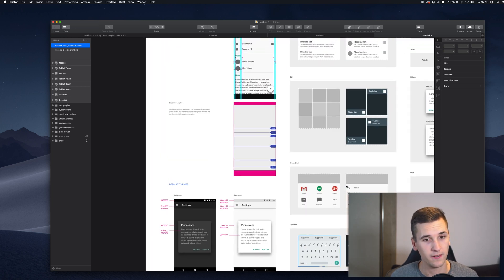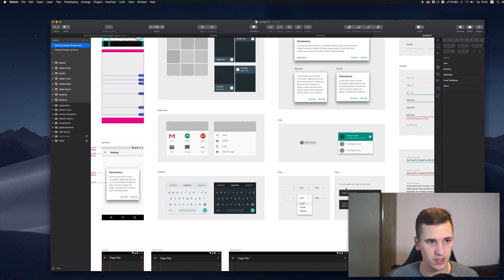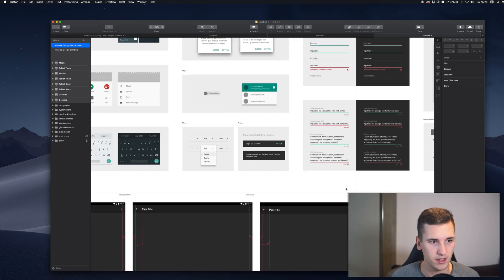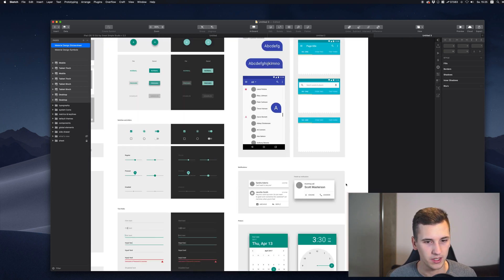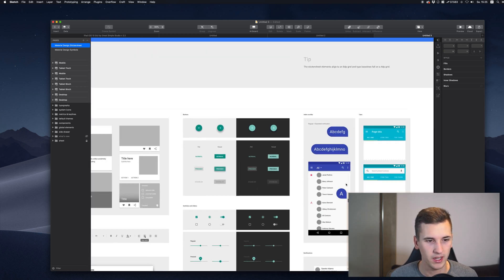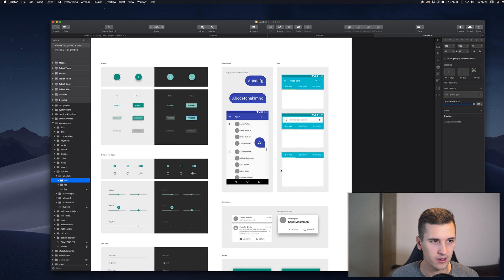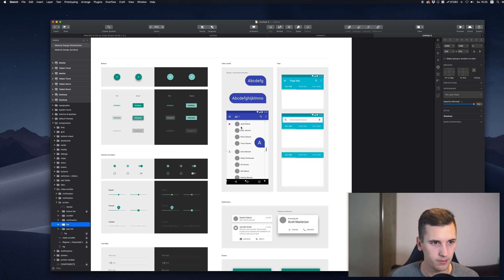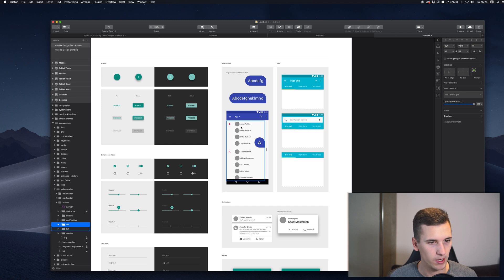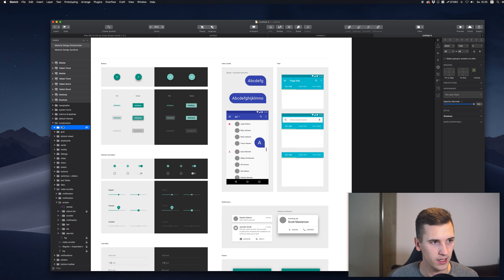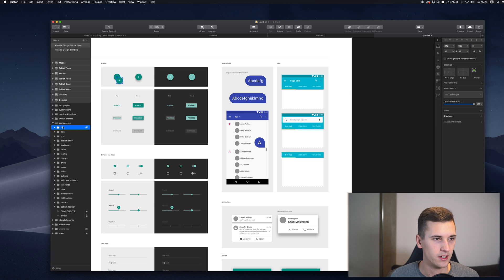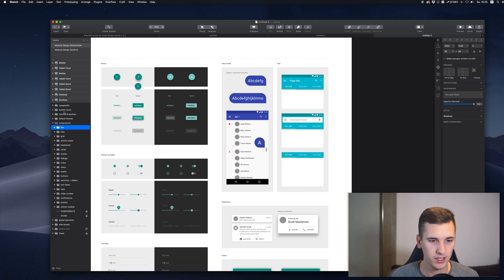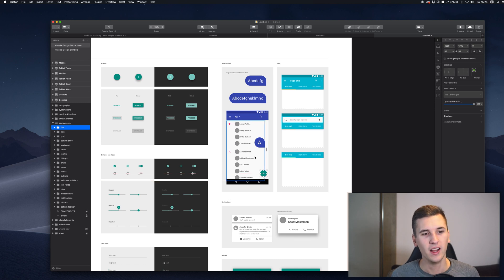I think the best example is the floating action button that is probably sitting somewhere like right here. So if I paste it, we should be able to see where it's actually located. So yeah, I simply pasted it right here and we can now also grab it.